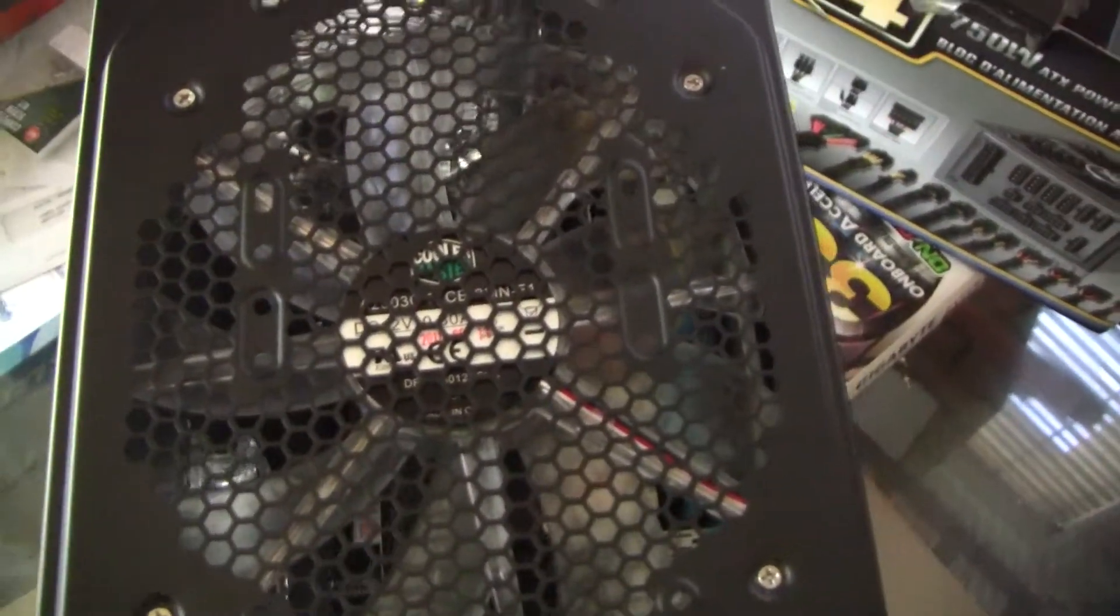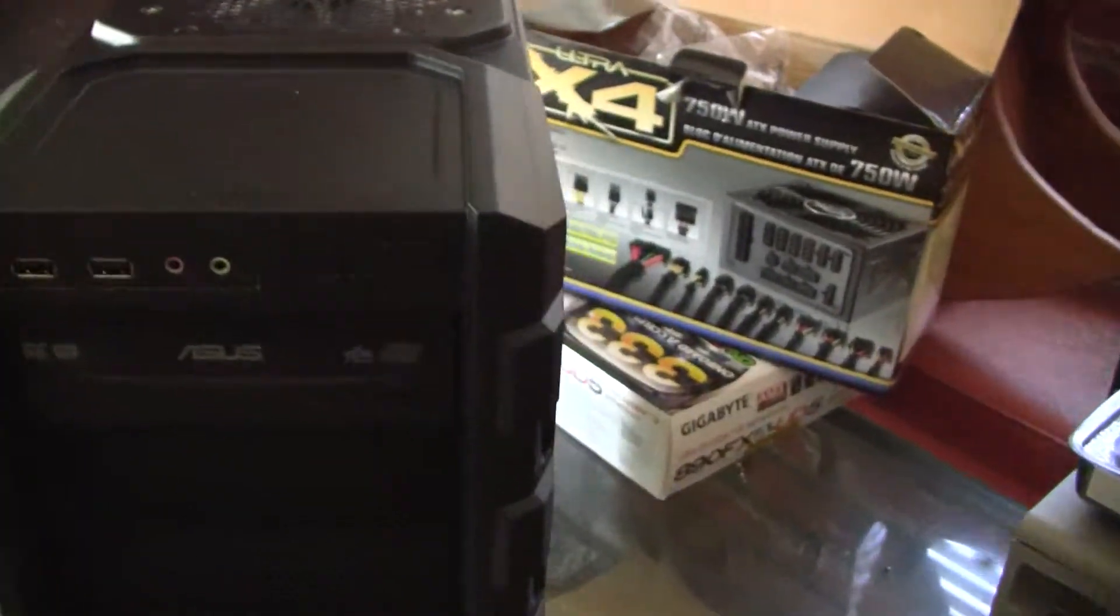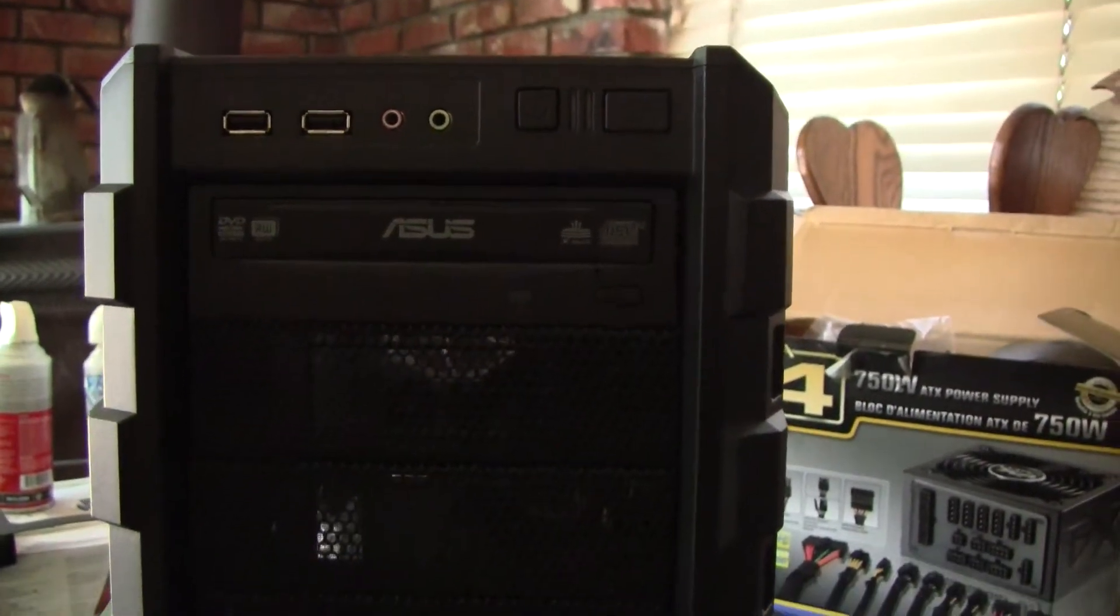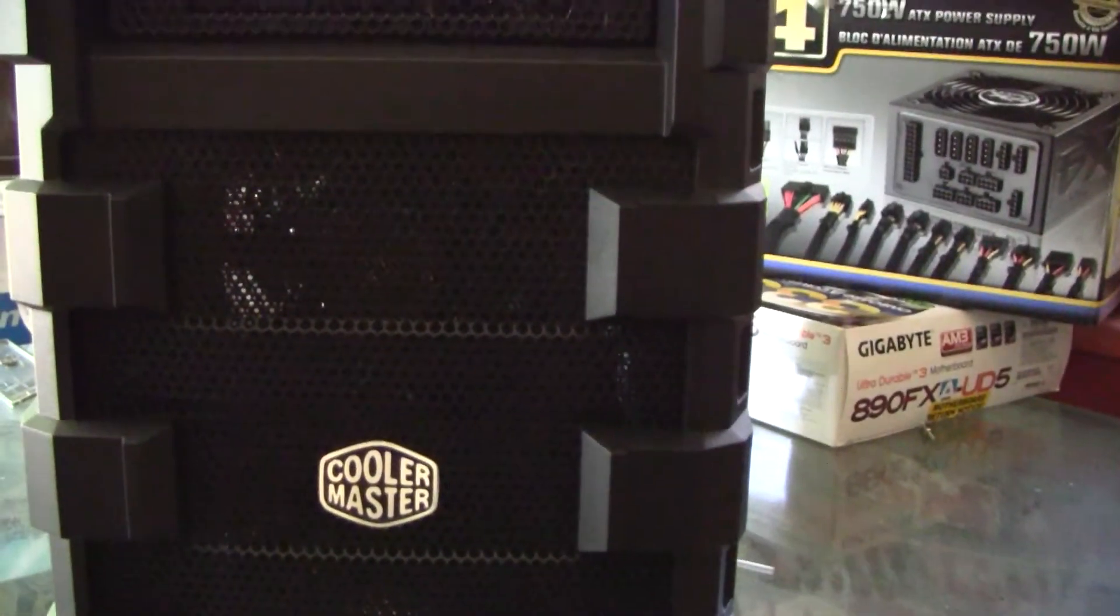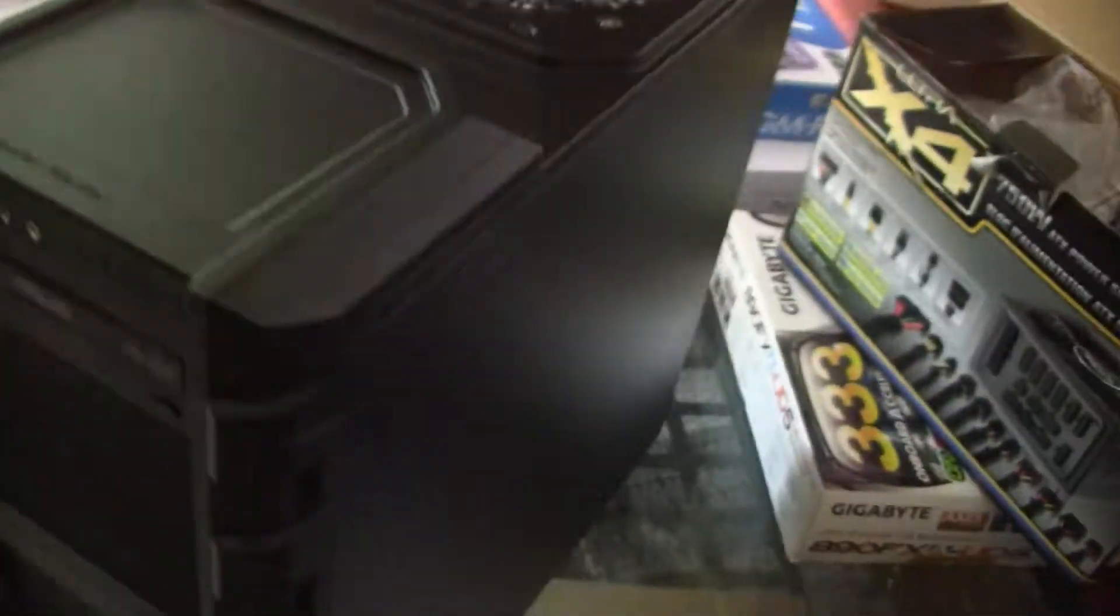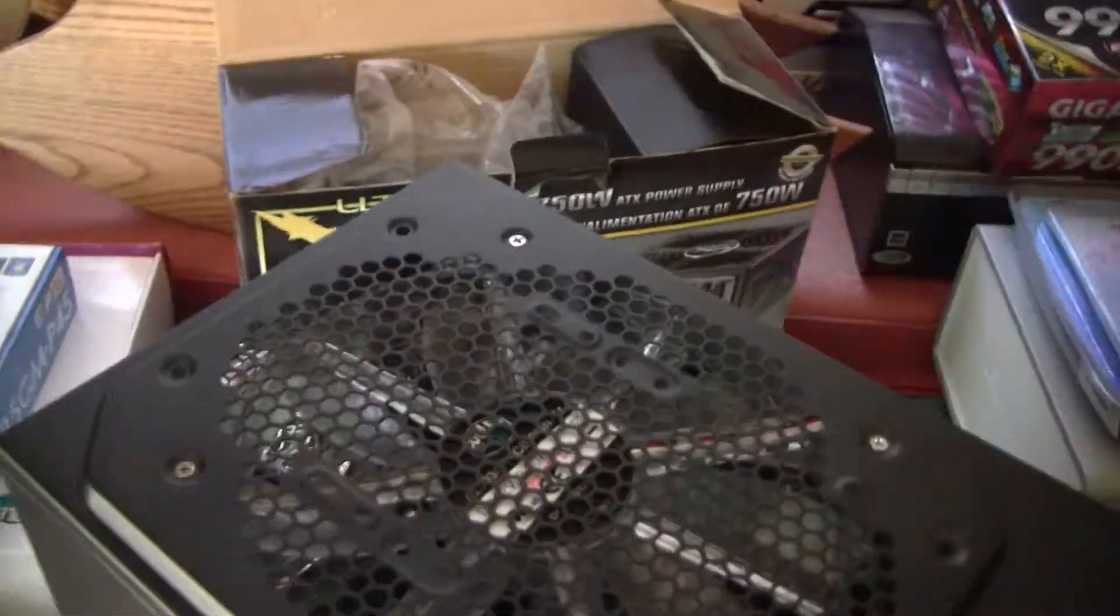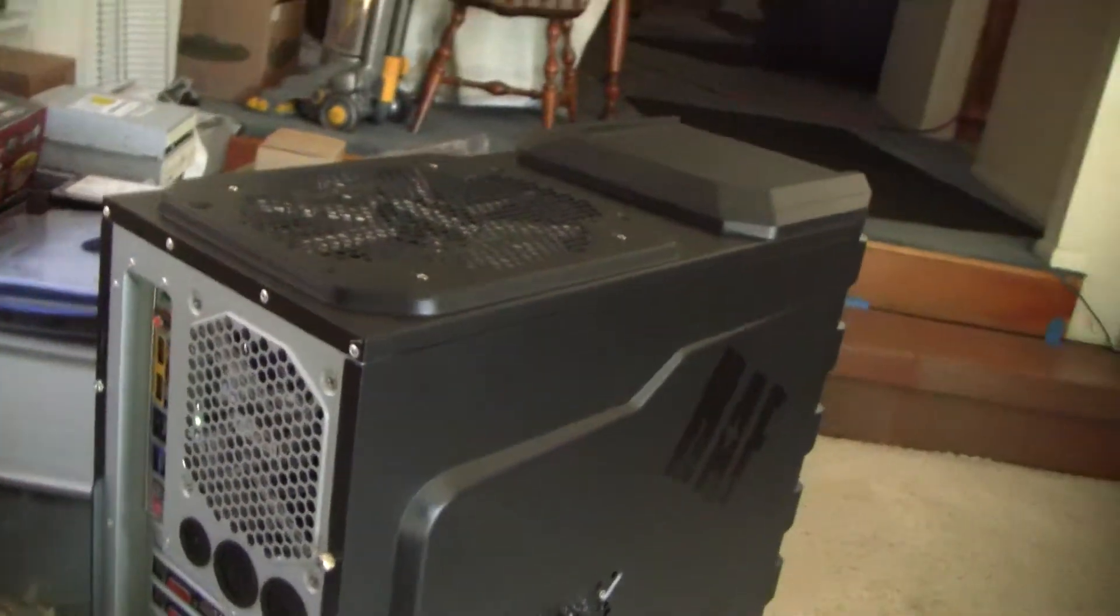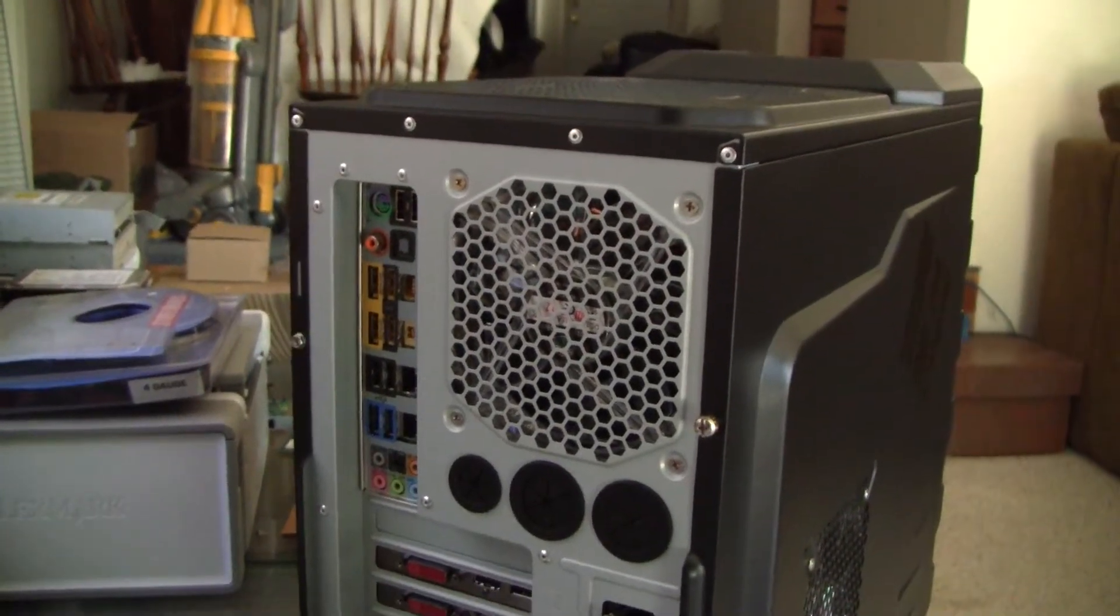Up front there's the ASUS DVD optical drive. In the front there's two 120 millimeter fans for intake, and on the side there's nothing, just a plain side panel. In the rear there's a 120 for exhaust.